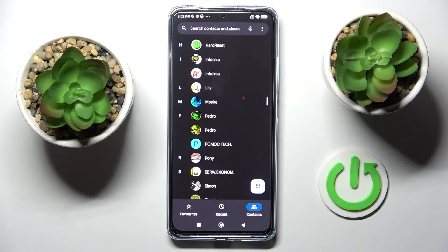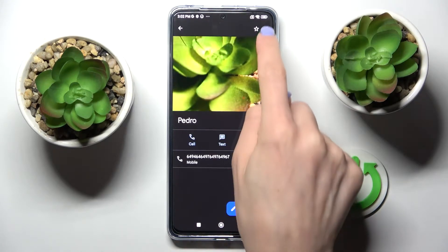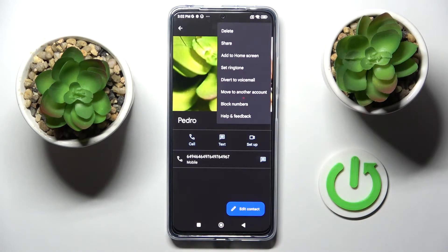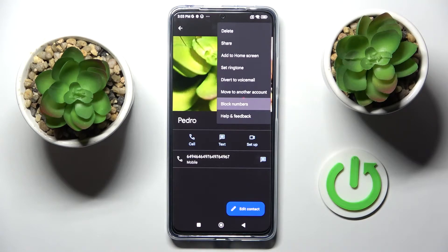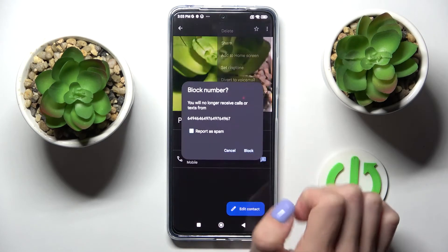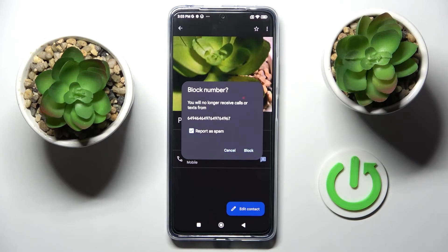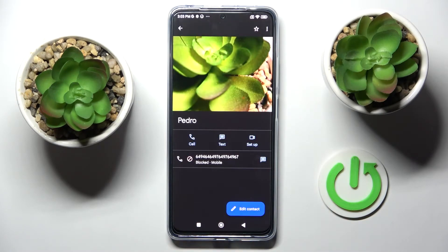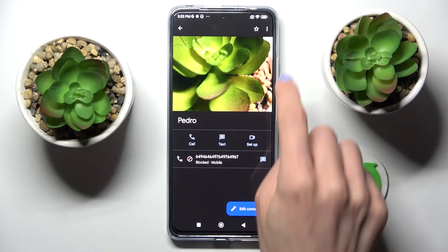So at first, let's open your phone dialer and open the particular contact that you would like to block. Click on more, and here you will notice the block numbers option. If you truly want to block this number, click on block and it will no longer be able to reach you.